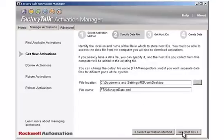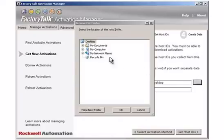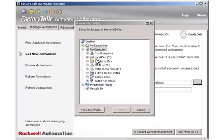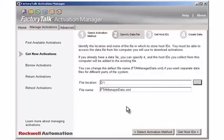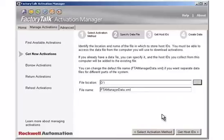Create a data file by performing the following procedure. Click the Browse button and navigate to the USB drive location, and select it. Click OK. Leave the default data file name ftamanagerdata.xml. Only change the default file name if you want separate data files for different parts of the system. Click the Get Host IDs button.